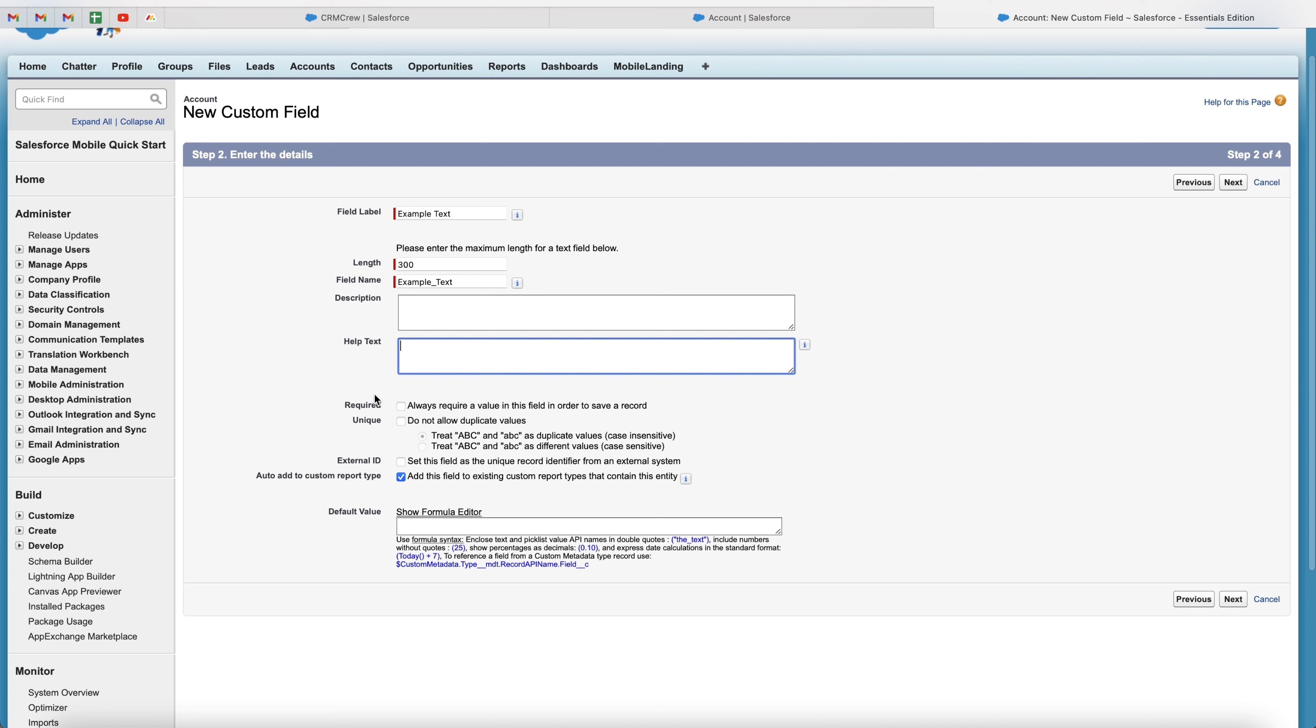Now we've got some additional information here that we can choose to select or unselect. So firstly, we've got required. So we can select to always require value in this field in order to save the record. So this is essentially saying that you have to add information to this field before being able to save the record.